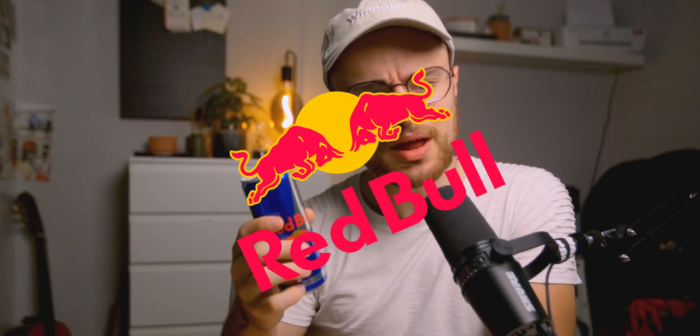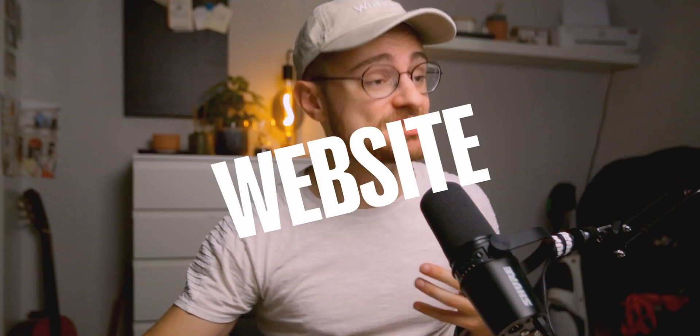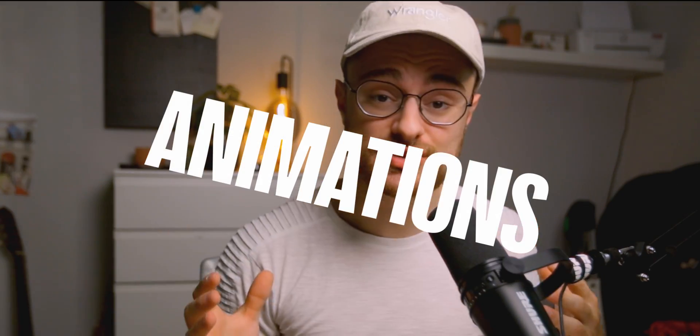You've missed that, guys. Be honest, write in the comments if you've missed it. But we're not here to talk about Red Bull and it's not the sponsor of the video. We're here to talk about website animations and I'm going to show you how you can improve your user experience just by adding this animation.